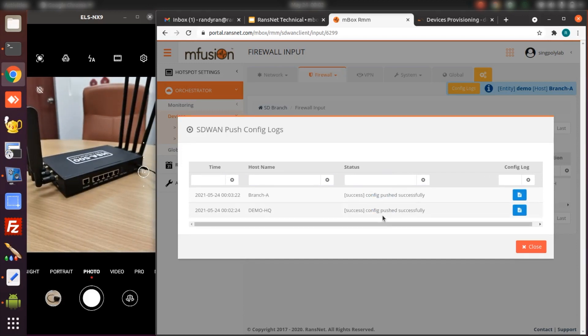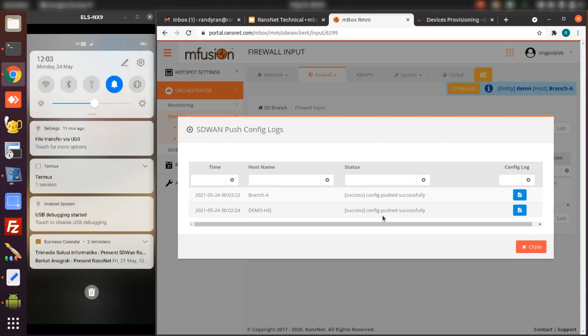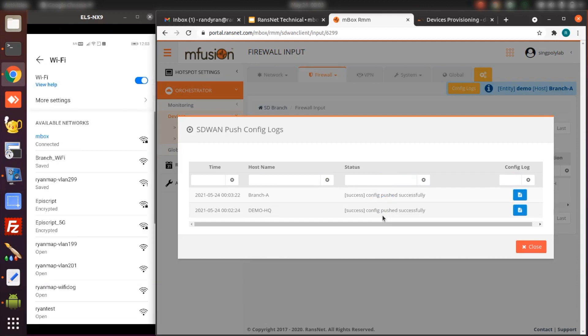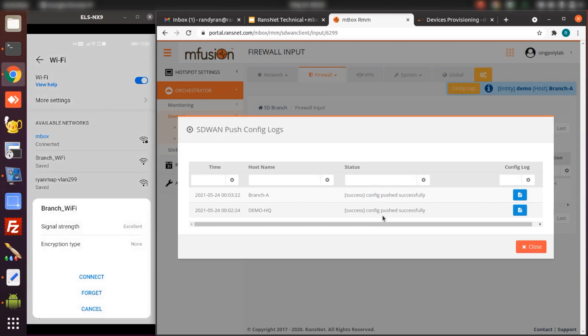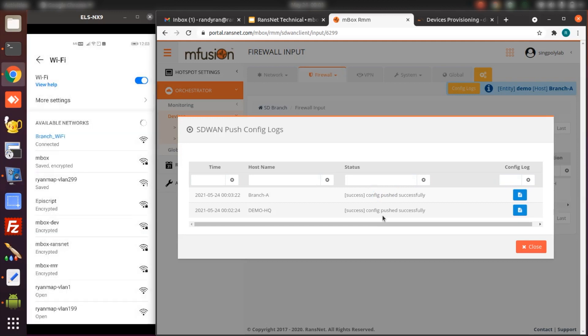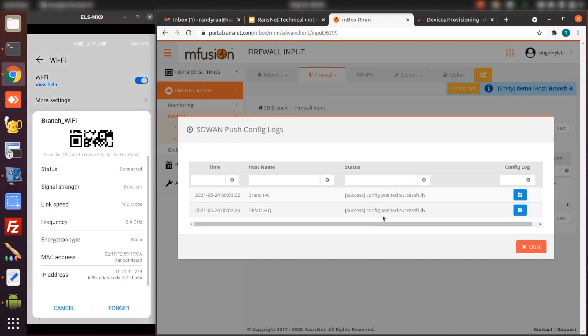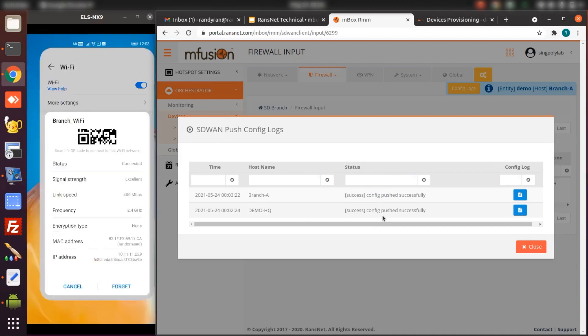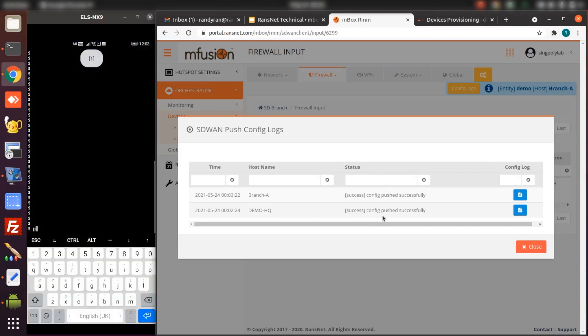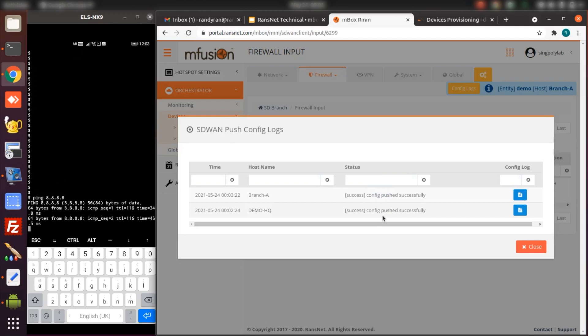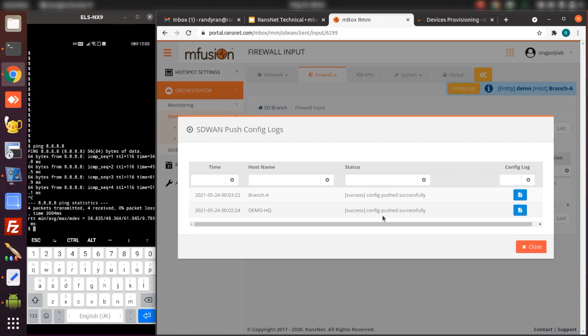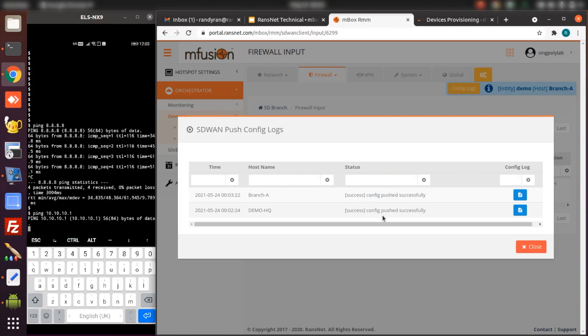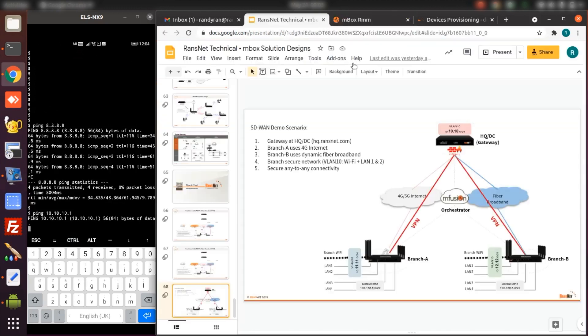Once the config push is successful, I'm ready to test on branch-a device. I can already see the SSID connected to branch Wi-Fi SSID. I can get an IP address from 10.11.11. Just do a ping test. I can ping Google. I can ping to the internet. At this stage, I can't ping to the gateway headquarter network yet because we haven't built the VPN overlay.